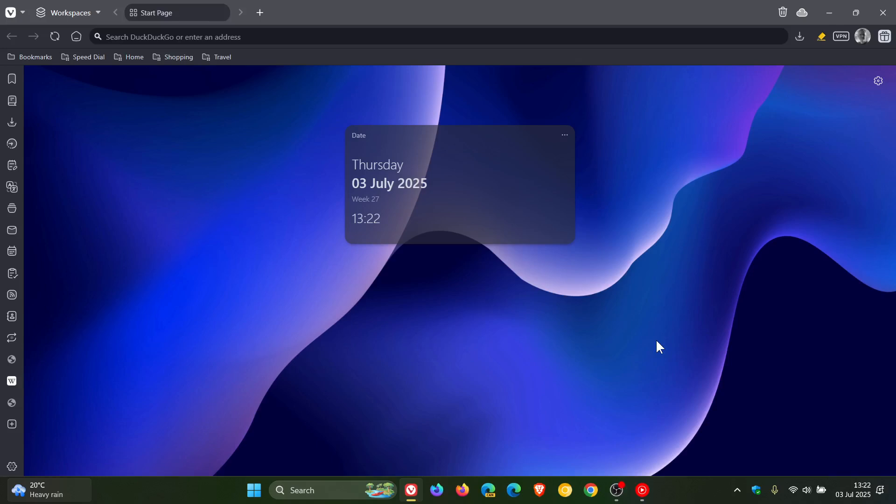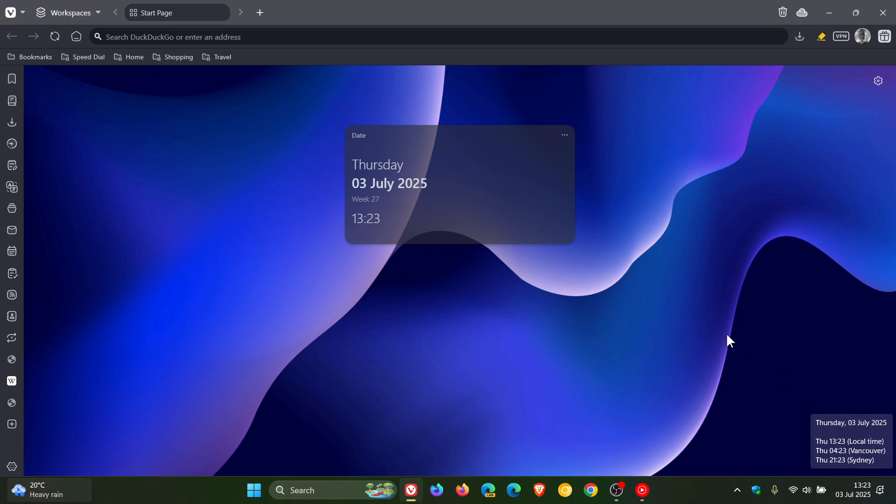Hi, Brandtech here where tech is made simple. So Vivaldi has just released its latest version, version 7.5, which rolled out a couple of hours ago earlier today on the 3rd of July.